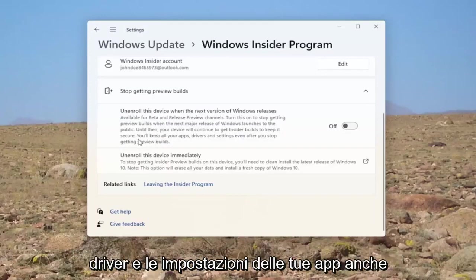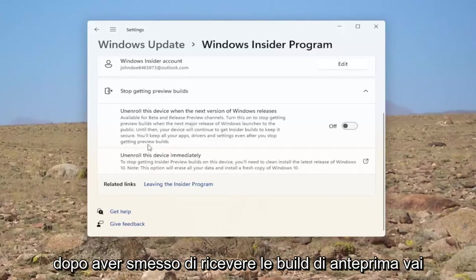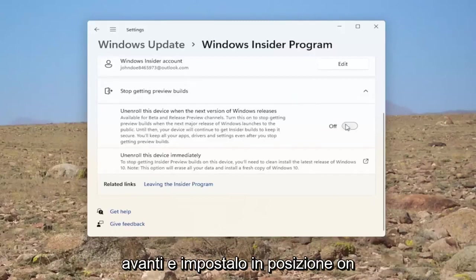You'll keep all of your apps, drivers, and settings even after you stop getting preview builds. Go ahead and toggle that to the on position.